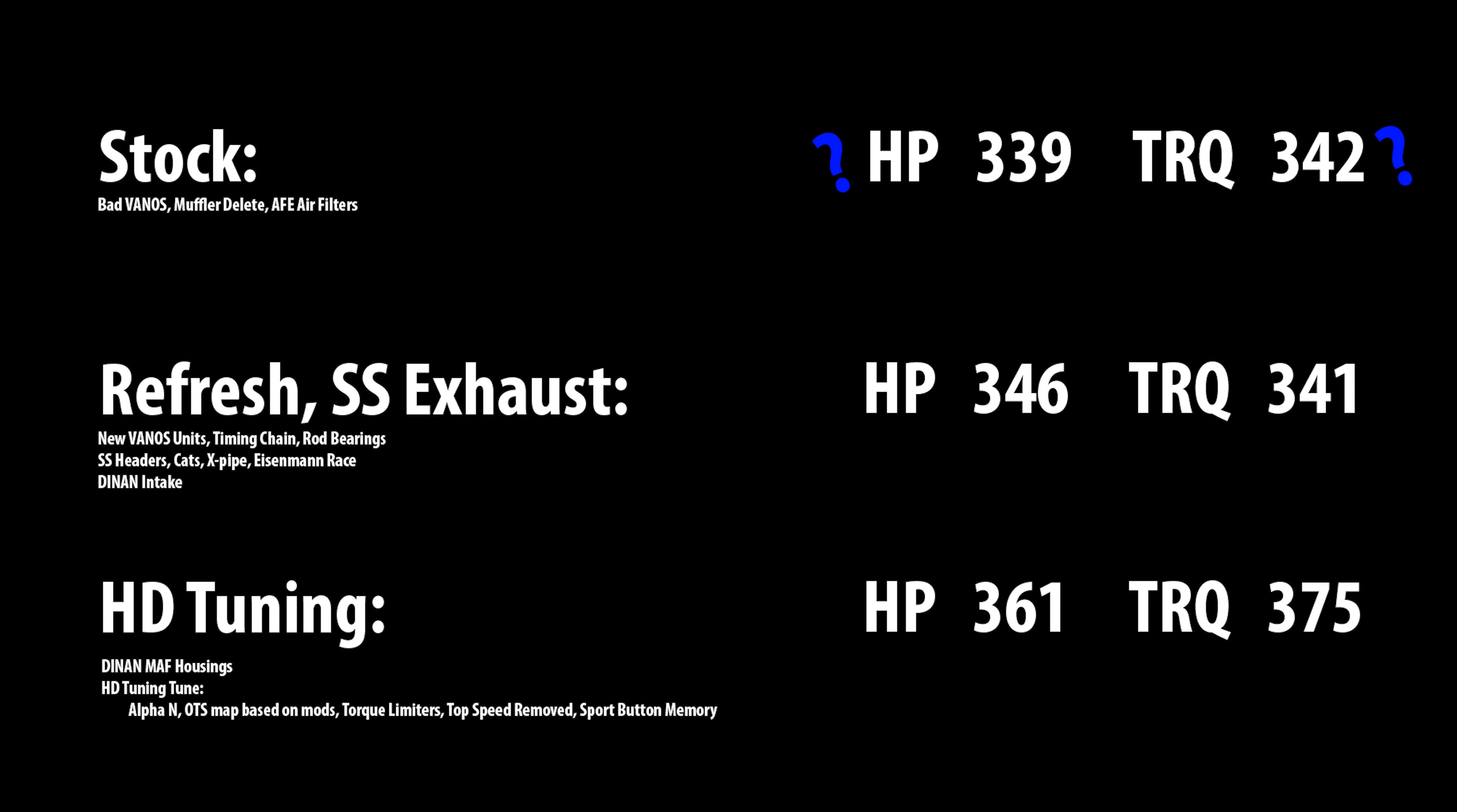Next up, I contacted Matt at HD Tuning and I decided to get an over-the-shelf tune and not worry about a dyno tune. I really wanted the dyno tune, but the over-the-shelf tune was just easier, quite honestly, to set up and do. So the only thing I changed was the Dinan mass airflow housings. I put those on and this is where I asked for the tune, basically, an over-the-shelf tune, and this is where Matt does his magic.